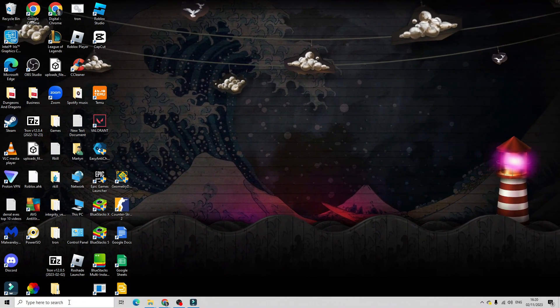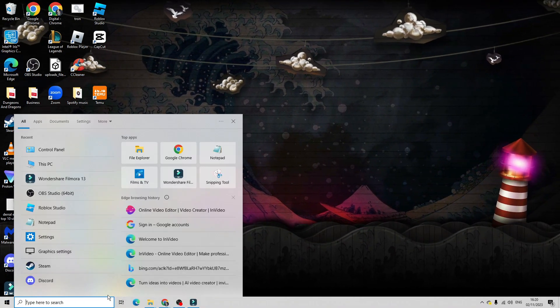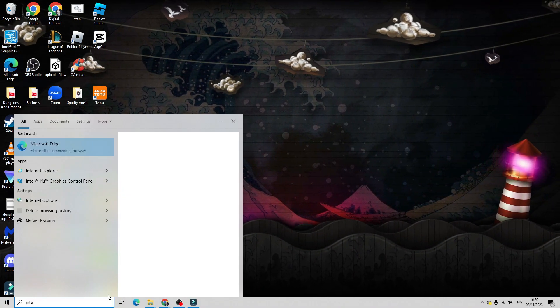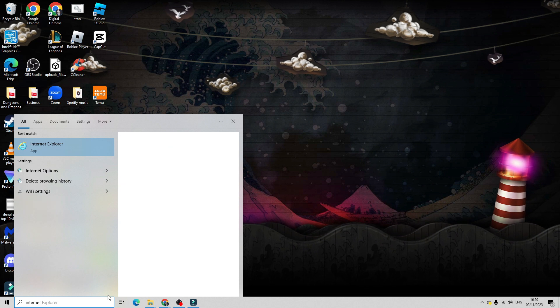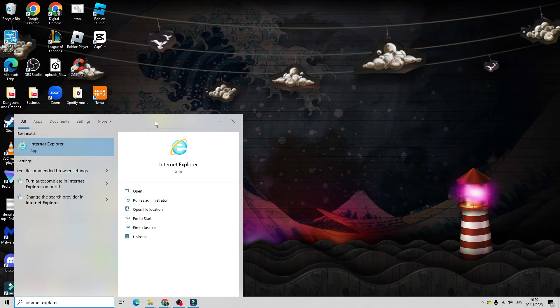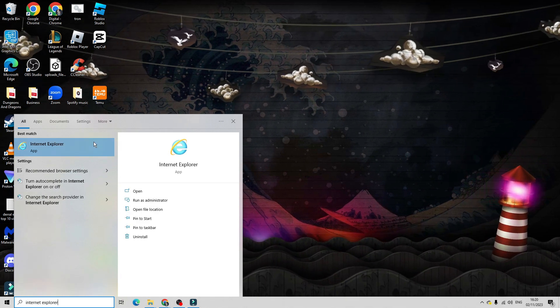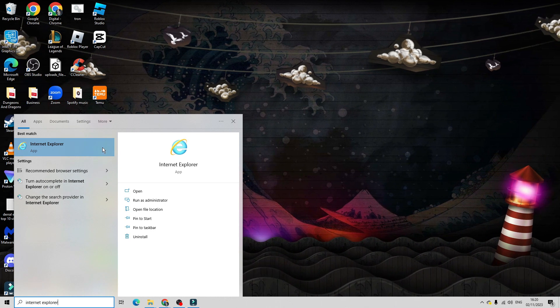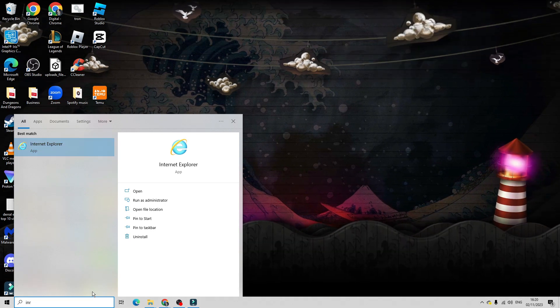What you can then do is come back down to the search box in the bottom left hand corner. And when you next search for Internet Explorer, you will see the app has now been successfully installed.